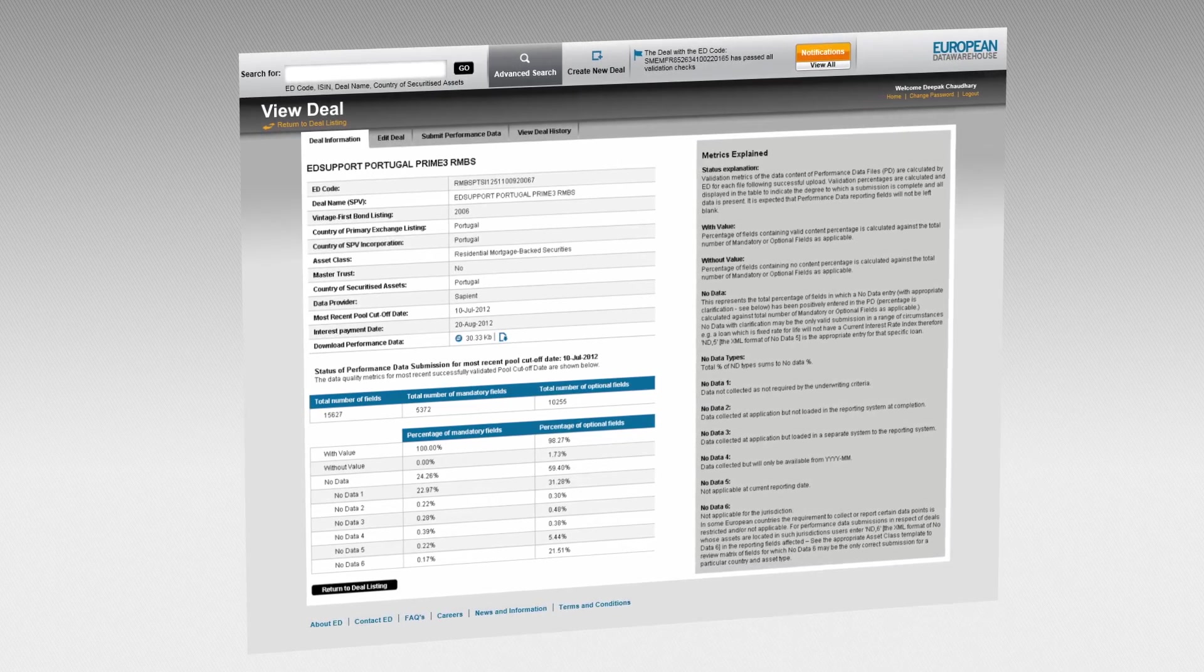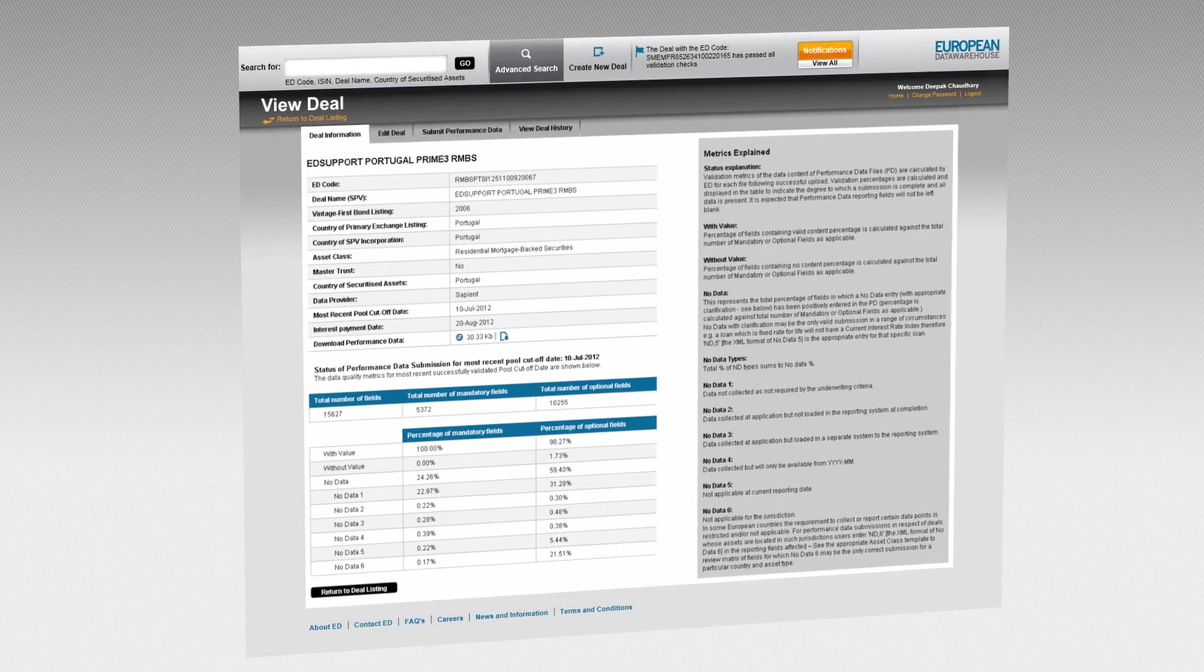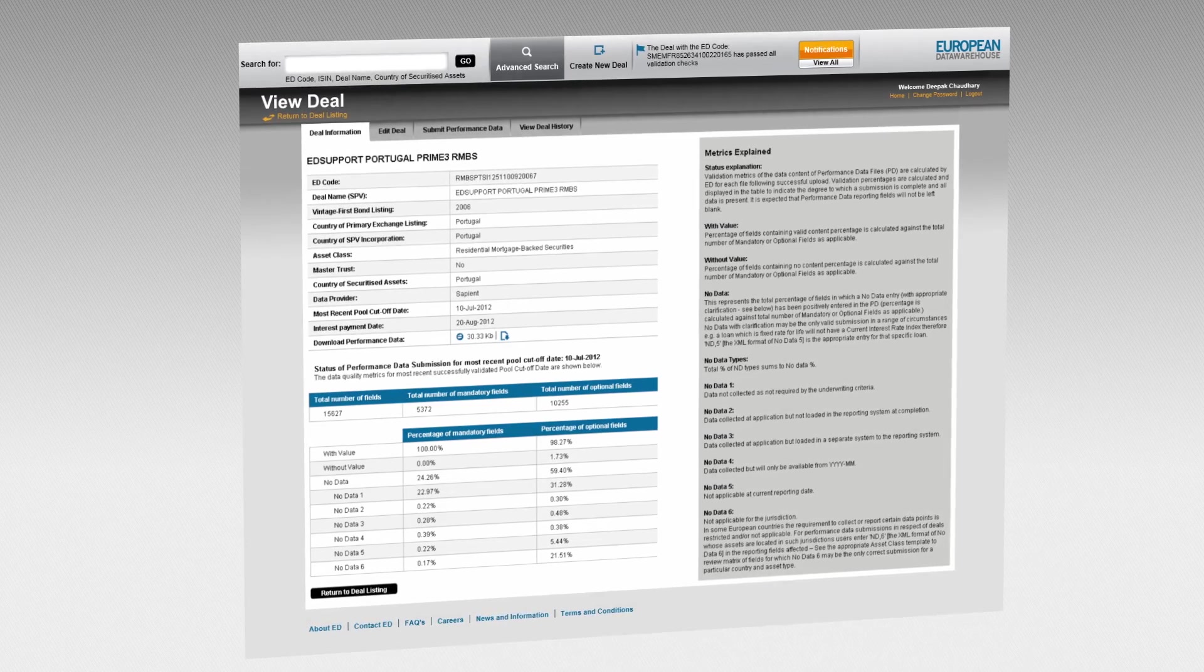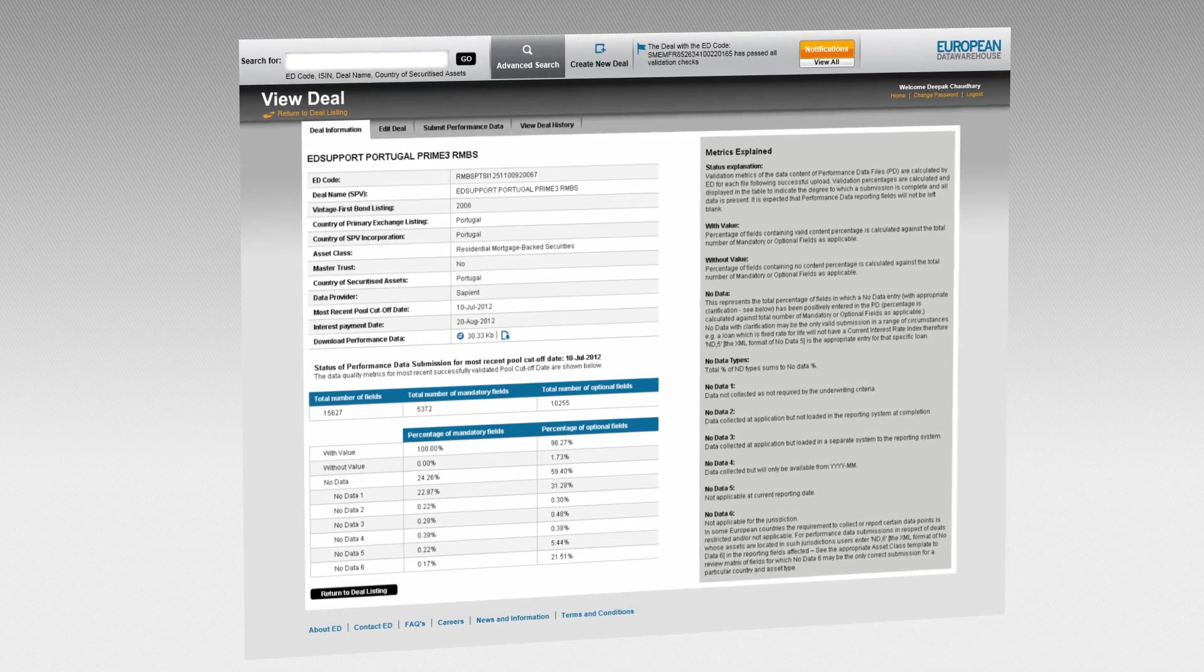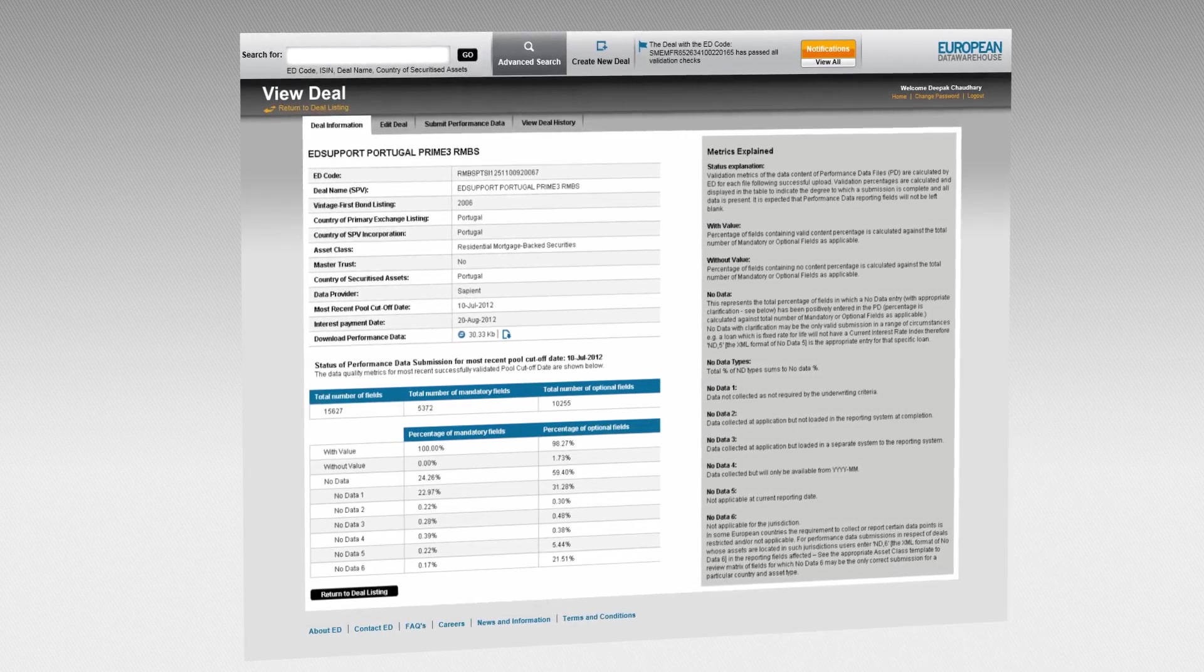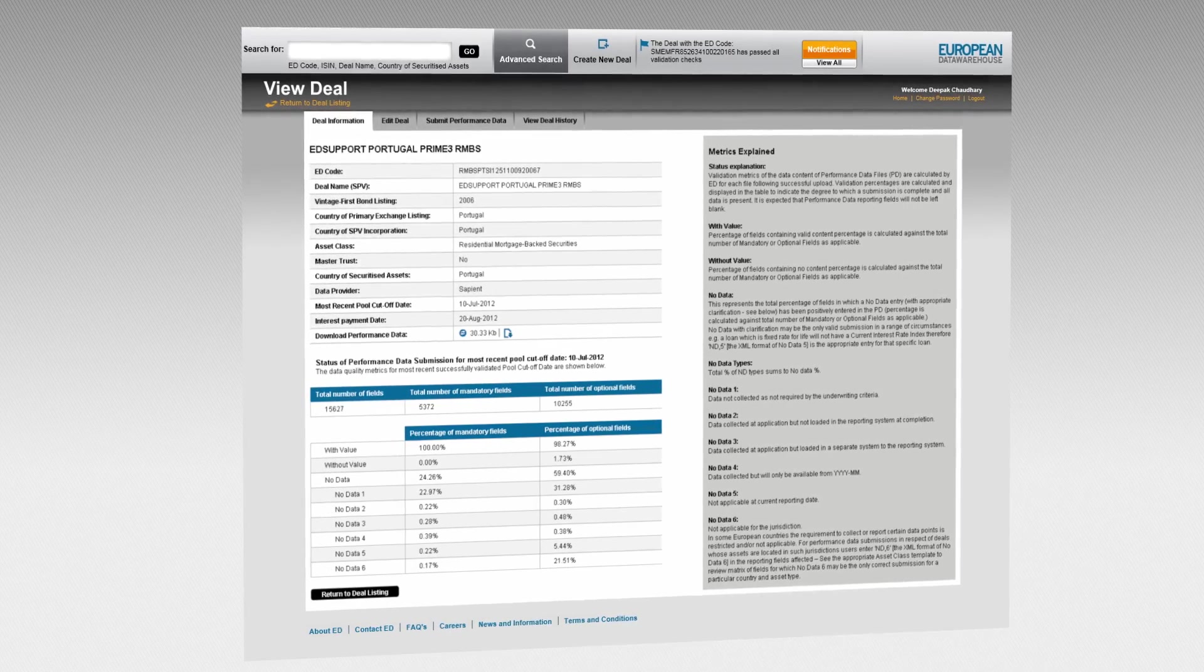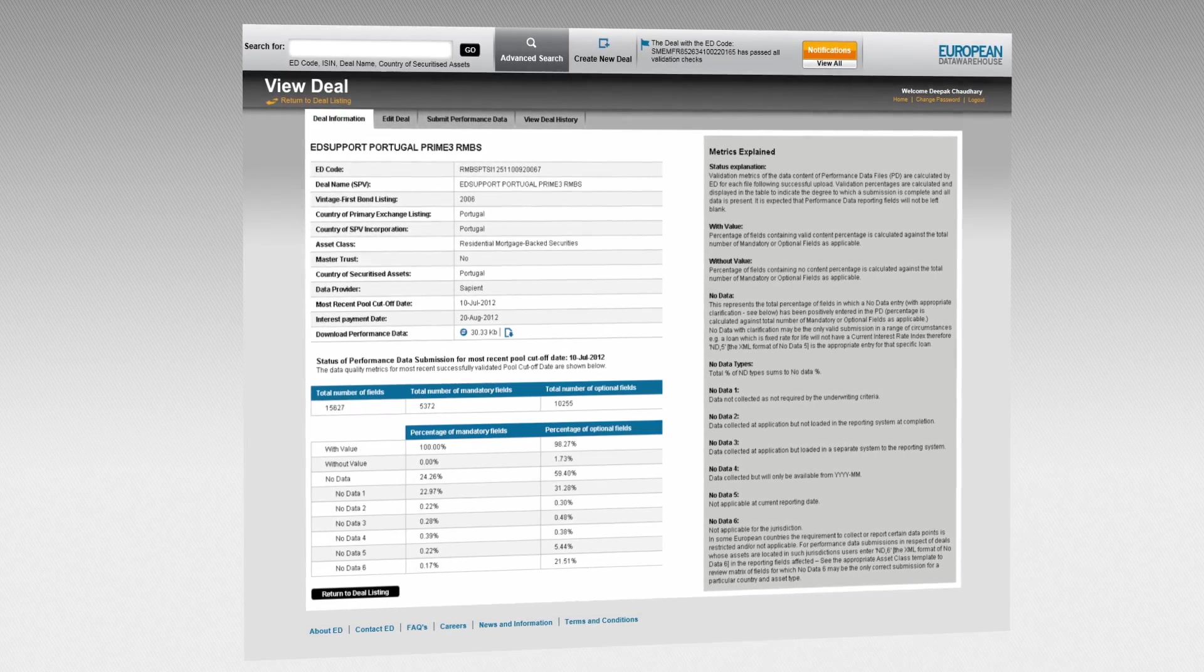Together with other national central banks, the ECB provides the business rules that participants must adhere to in order to ensure eligibility with the collateral framework.